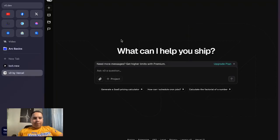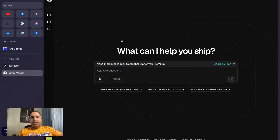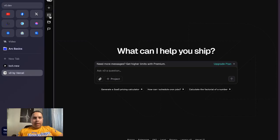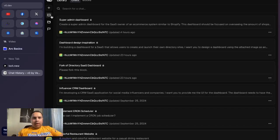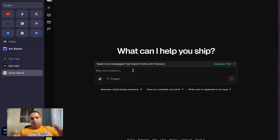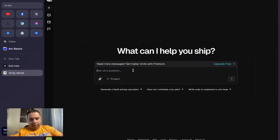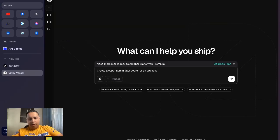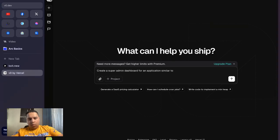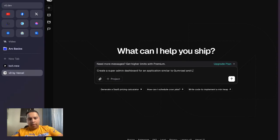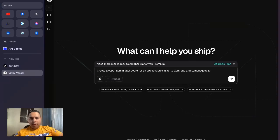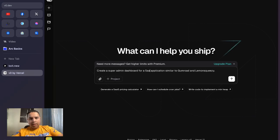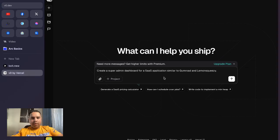All right, here we have VZero by Vercel. This is the AI system that we will be using to build this new application. So we're going to prompt it. We're going to ask to create a super admin dashboard for an application similar to Gumroad, Lemon Squeezy.